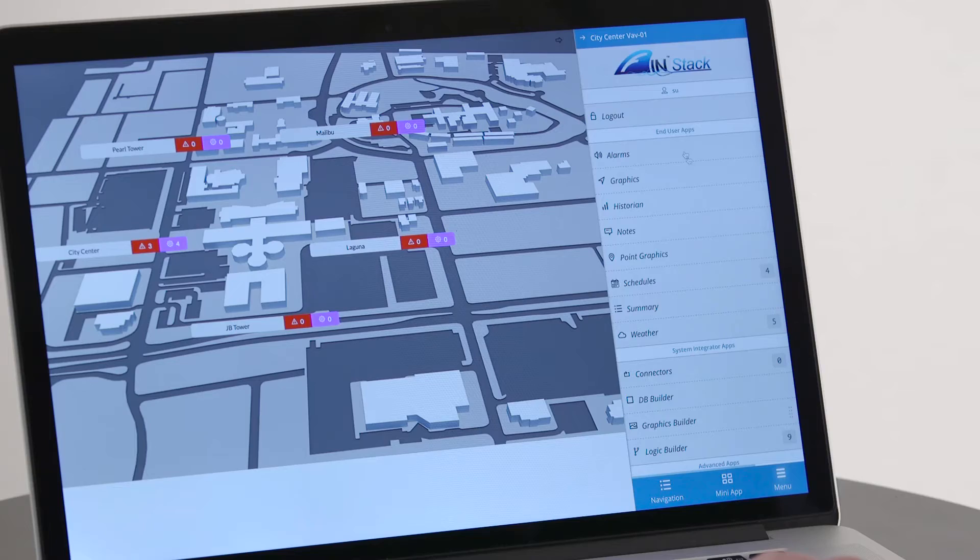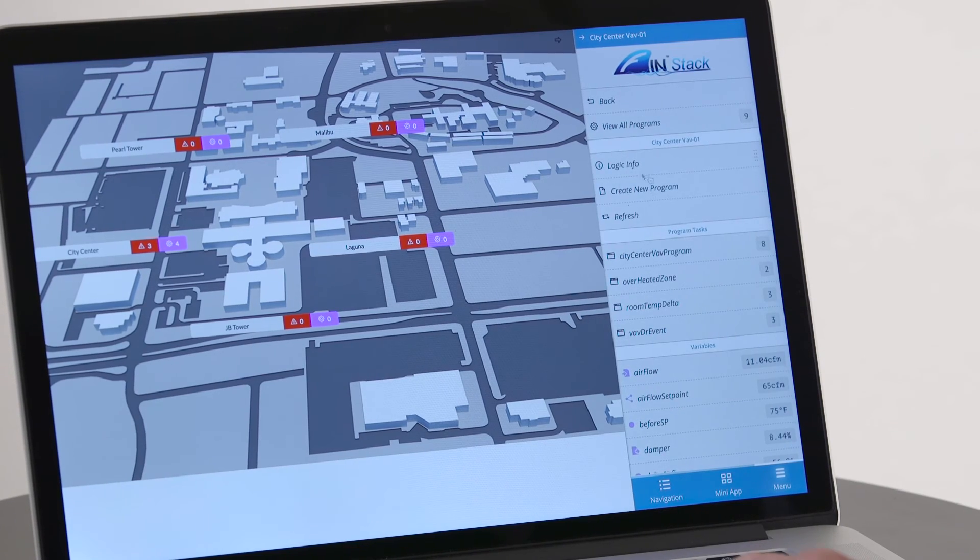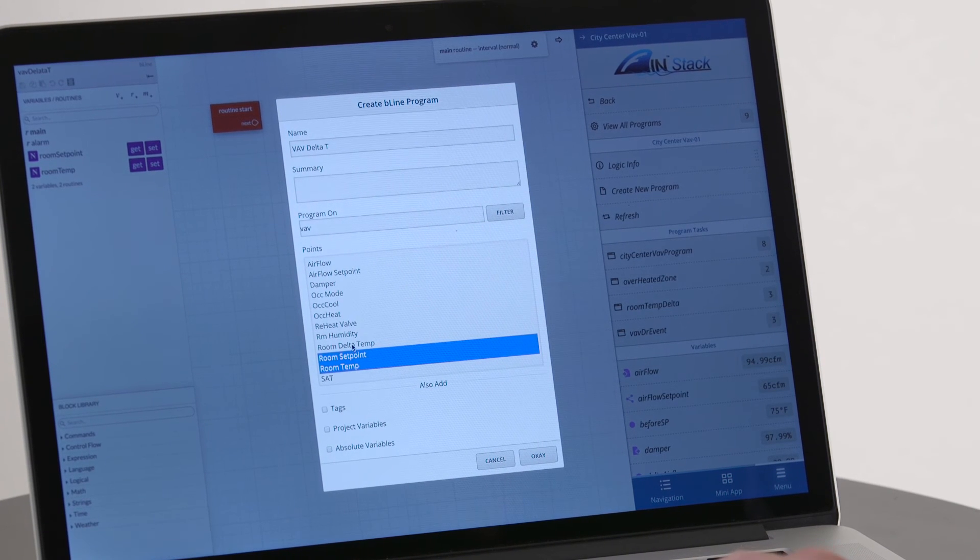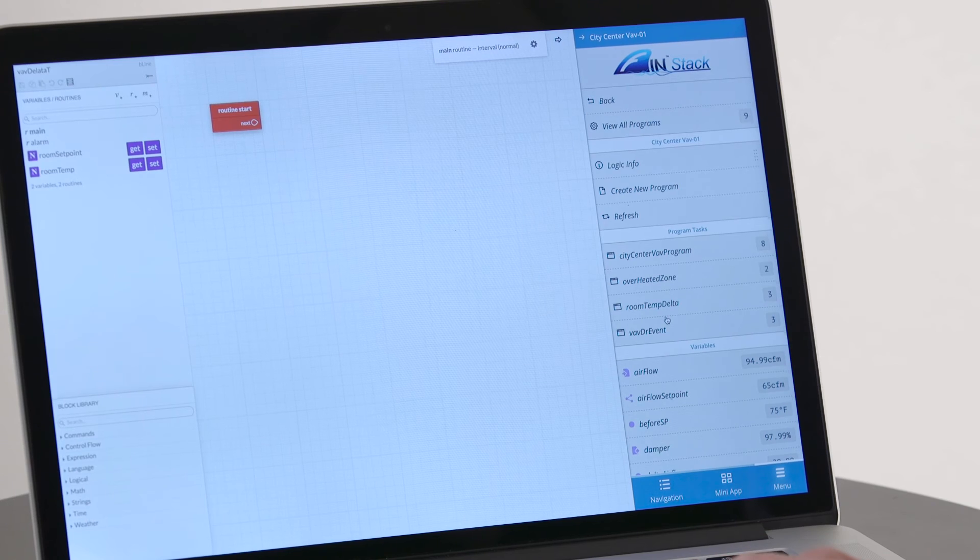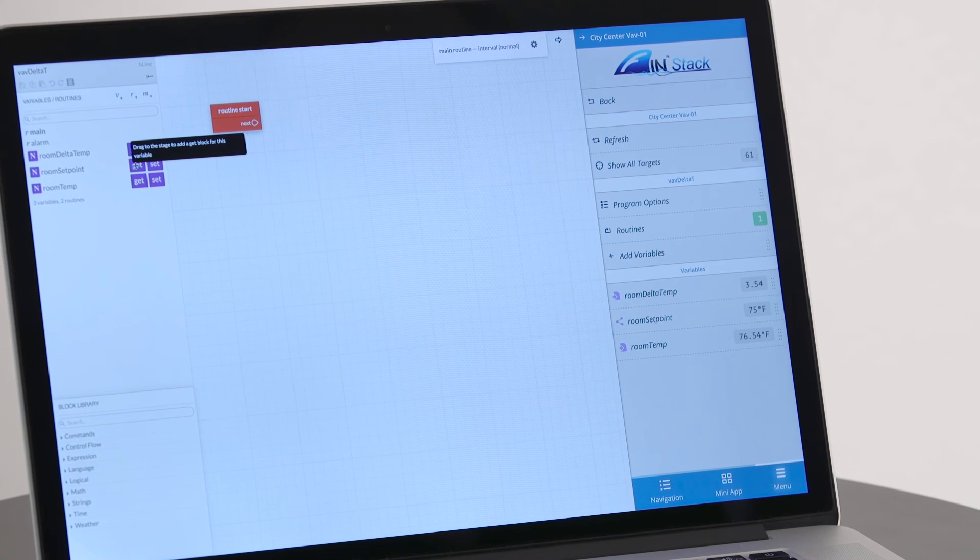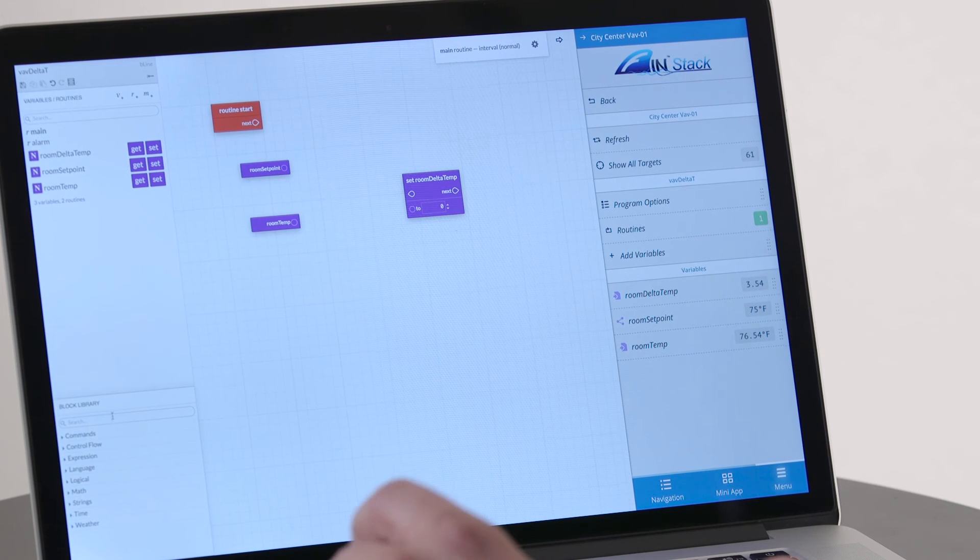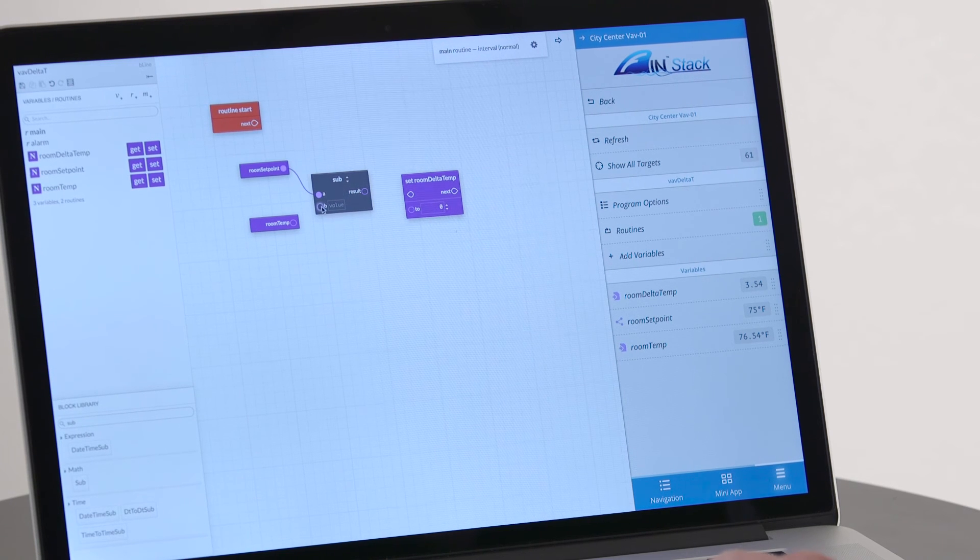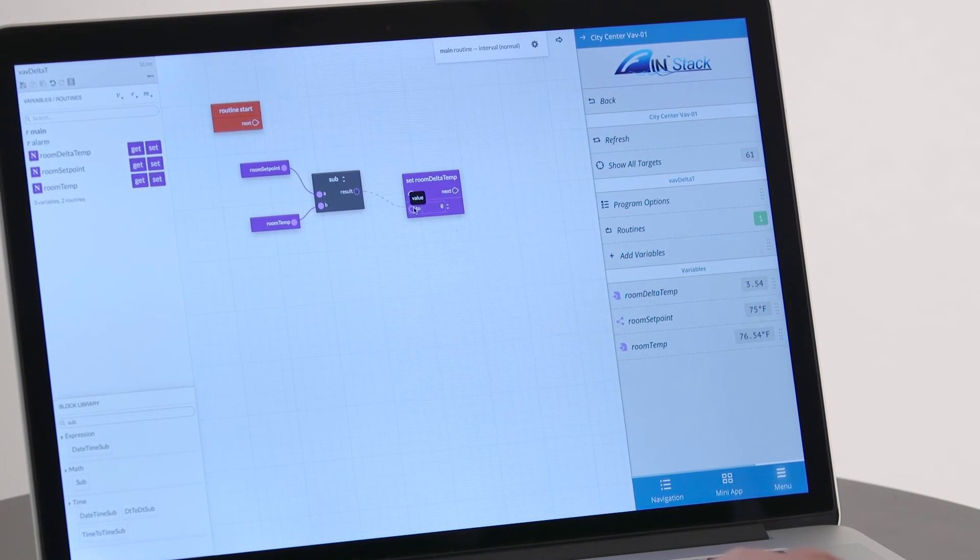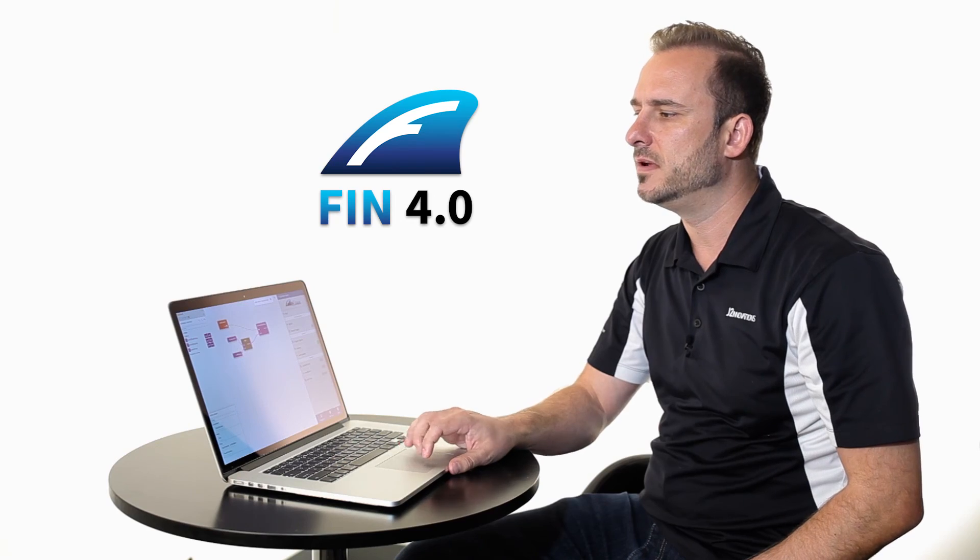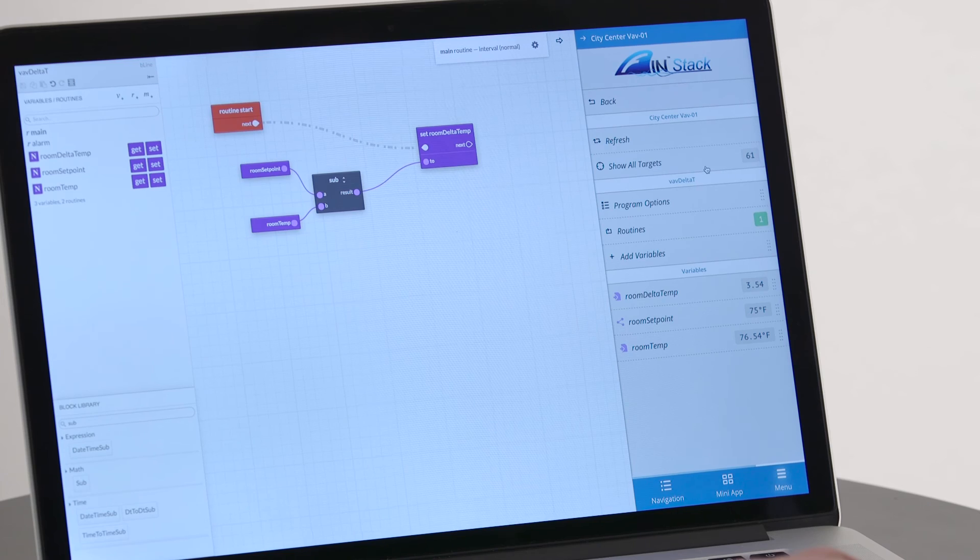You want to get context. So navigate to city center VAV1 and just go into the logic builder, create a new program. So now let's create a VAV Delta T program for every VAV in my database. And let's select the room temperature set point and Delta T. Now what you're seeing is the wire sheet that's running in the browser, no Java plugin, right? 100% in the browser. I'm going to drag my set point and my room temperature and let's get the Delta T. Now let's search for a block and let's find a subtract block. This program that I just created when I hit the save button now runs on every single VAV in your entire enterprise, whether it's one, 61 or a thousand. No more copying, no more linking. You write one program and it runs everywhere using Haystack tags.